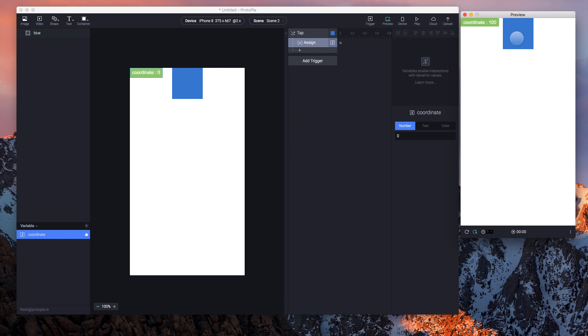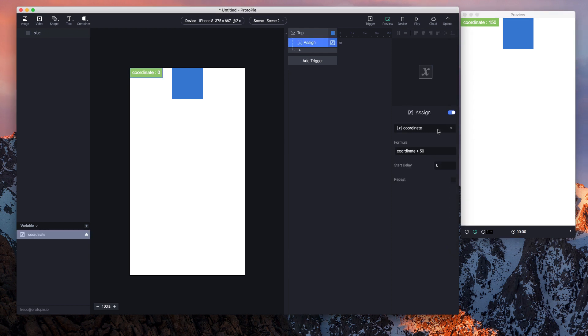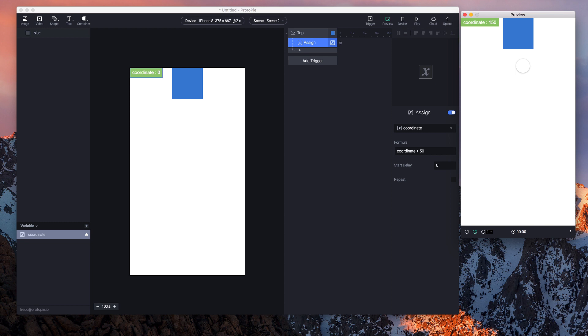And it seems to work. If we look at the formula that I created - it's 'coordinate plus 50' - meaning that for every tap, the value of coordinate should increase by 50. And that seems to work perfectly.